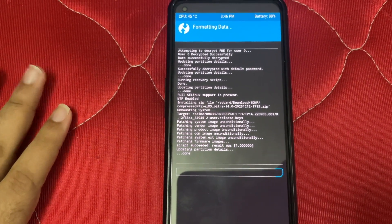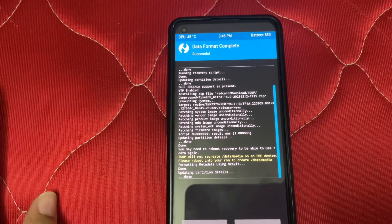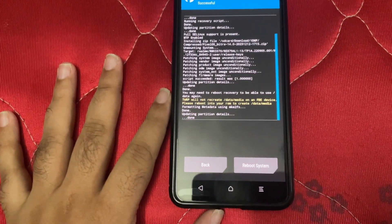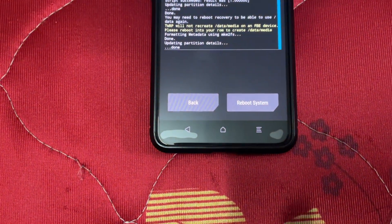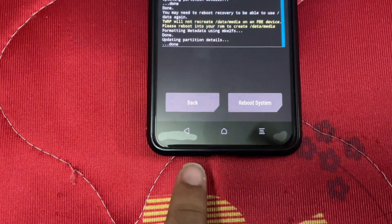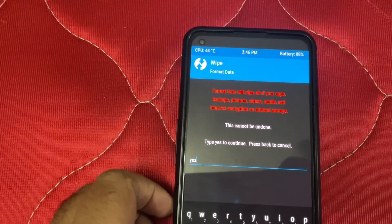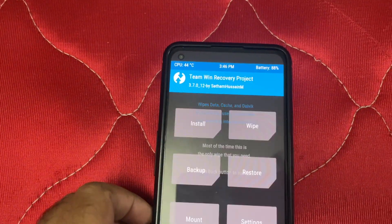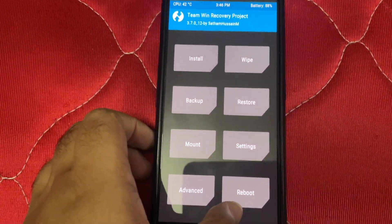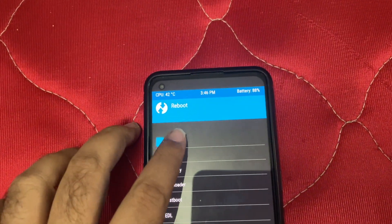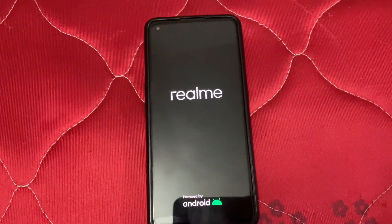Make sure to back up everything before this step because your data will be gone. Now we'll just reboot the system and Pixel OS will boot very soon.